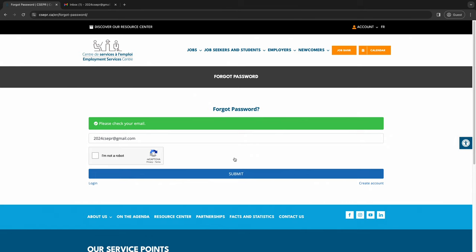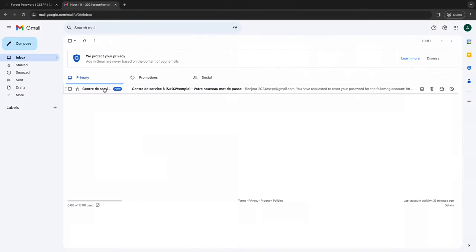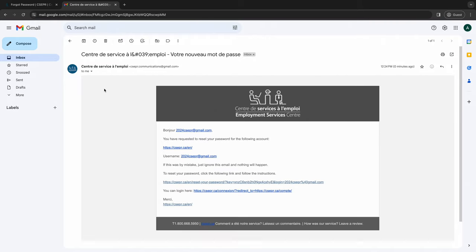An email will be sent to you to reset your password. In the email received, select the link that specifies how to reset the password and follow the instructions.